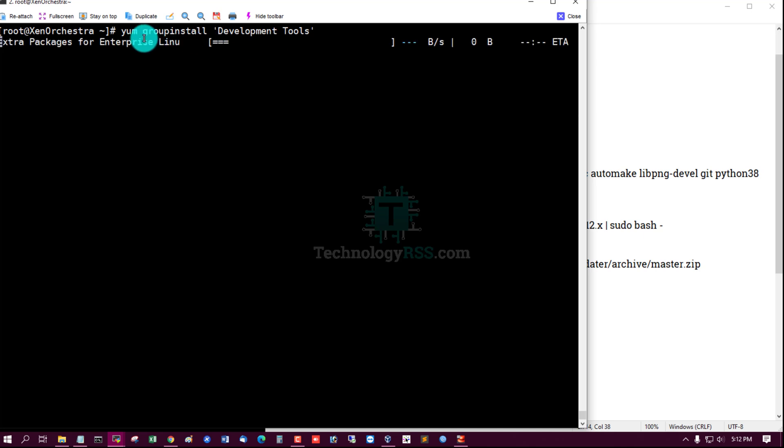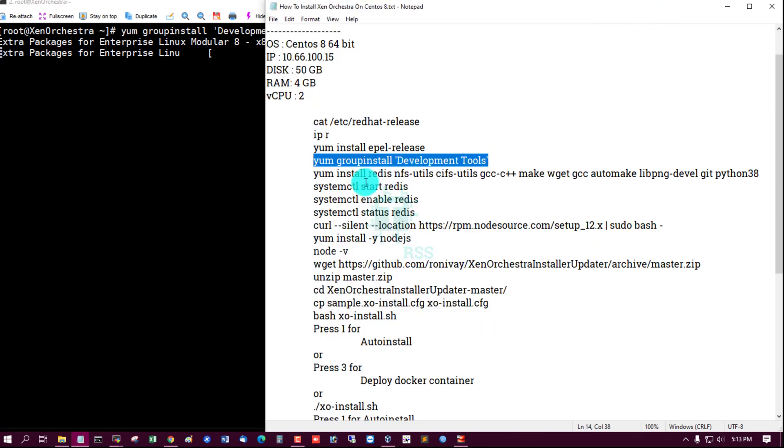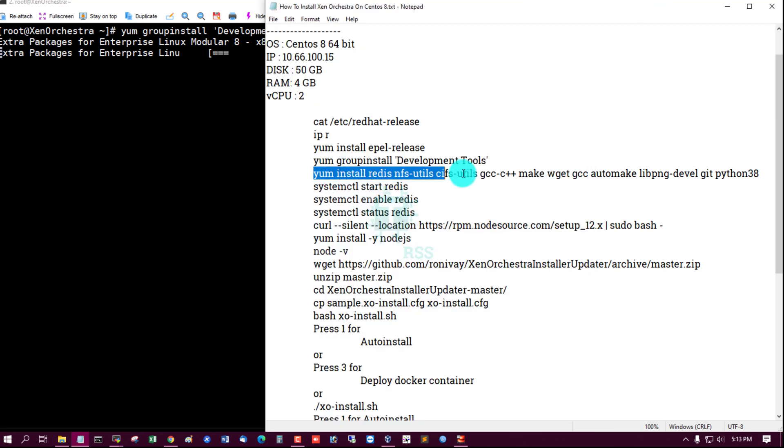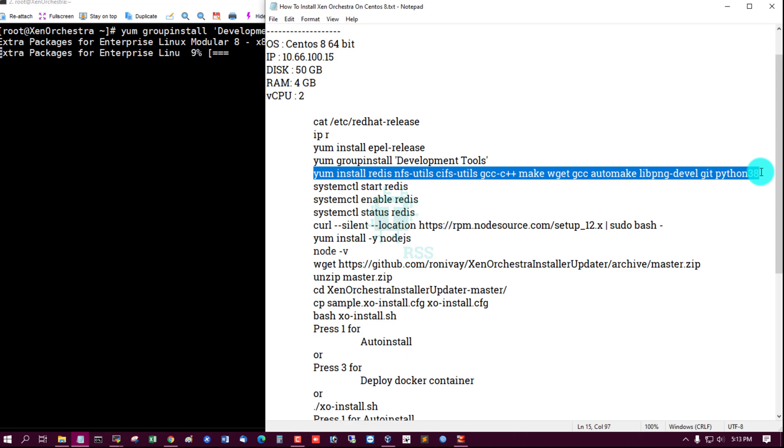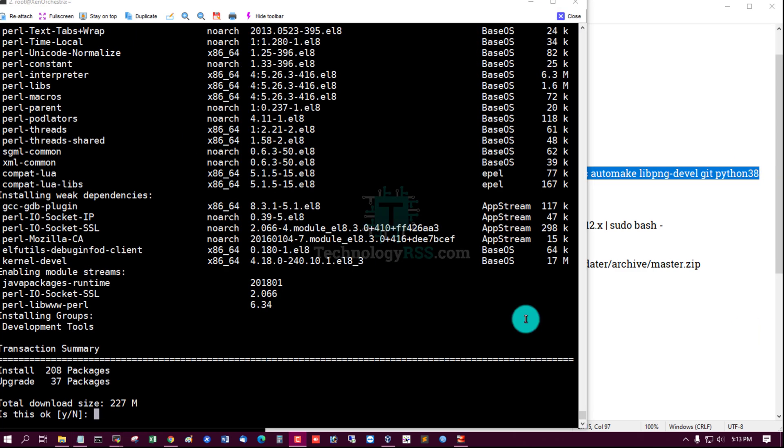Development tools install: yum group install Development Tools, and then install required packages. Type Y.